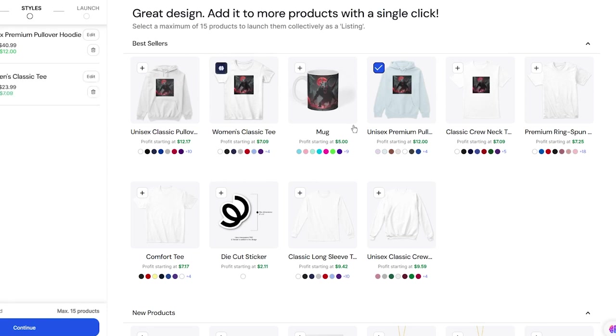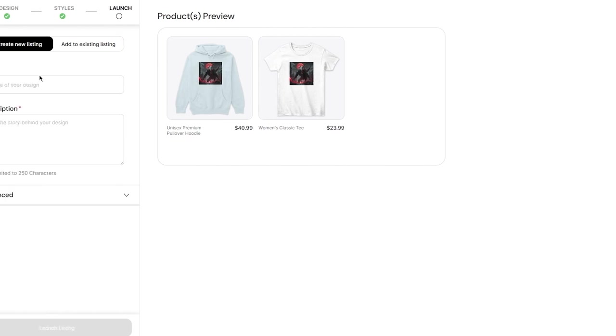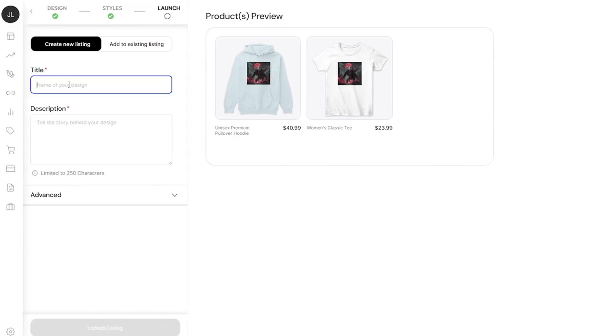Let's say I'll add a mug. You can simply come over here and add this to your variants. Whatever you want can be added. Once you're done with all of that, click continue, which brings you to the launch settings.